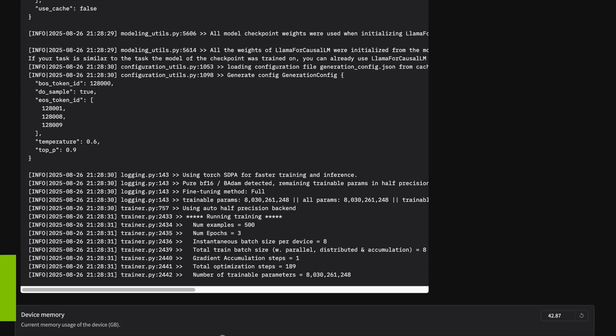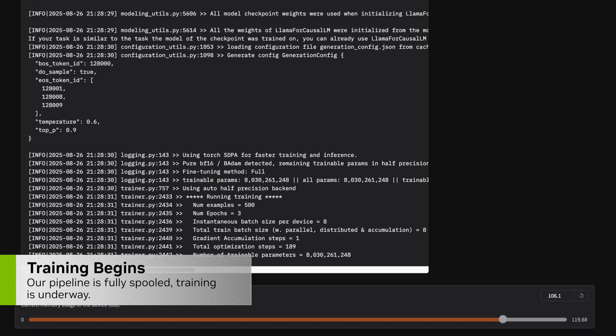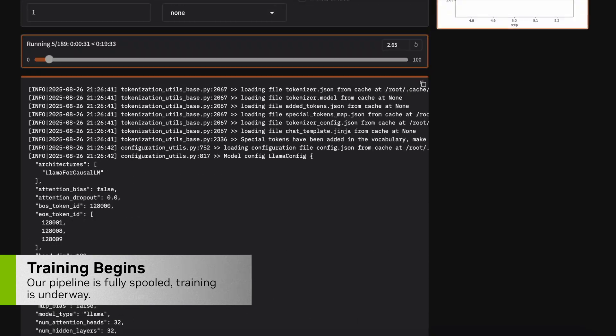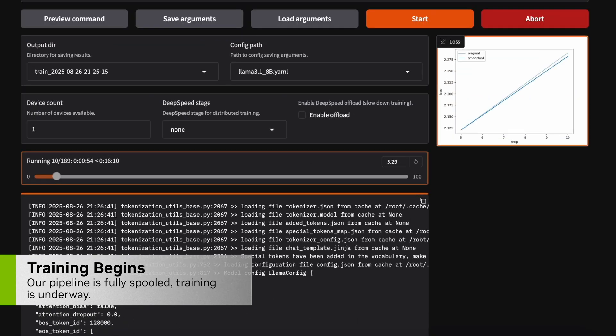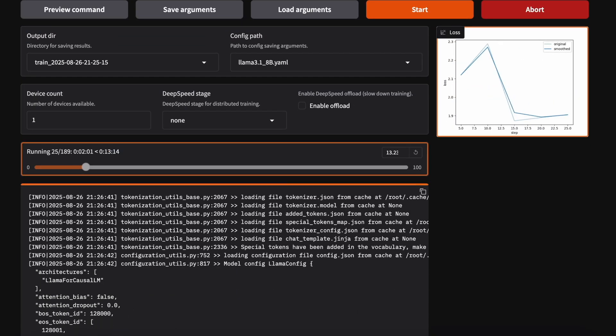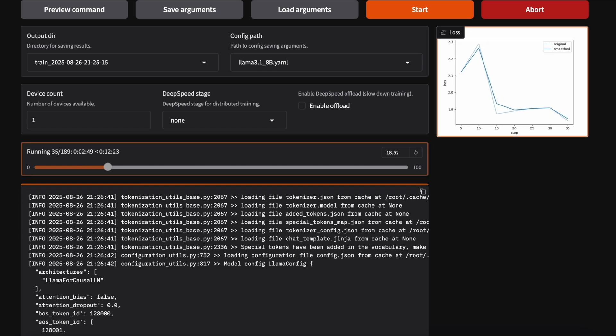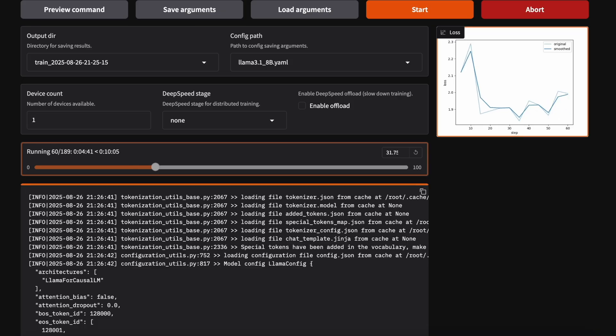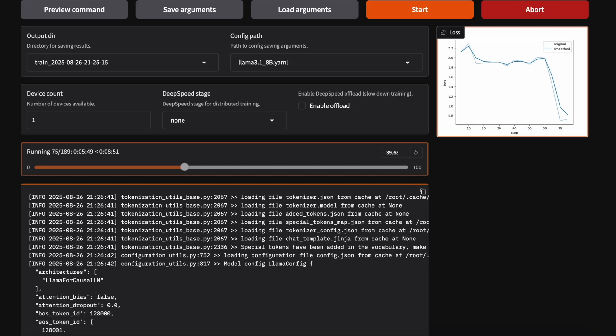Our plan is a full fine-tuning run with Torch SDPA, a batch size of 8, and a sequence length of 1000 tokens. We're also enabling Mixed Precision Training and Torch Compile to help the workload run more efficiently.